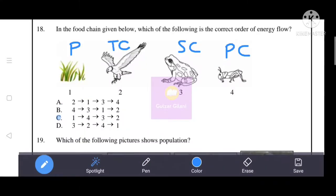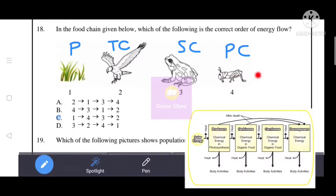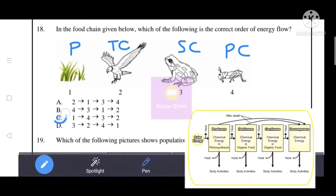Next question: in the food web given below, which is the correct order of energy flow? The correct answer is option C, with the sequence 1 → 4 → 3 → 2 representing the correct energy flow order.